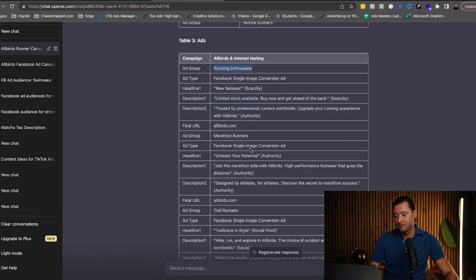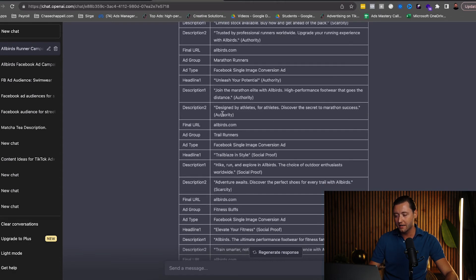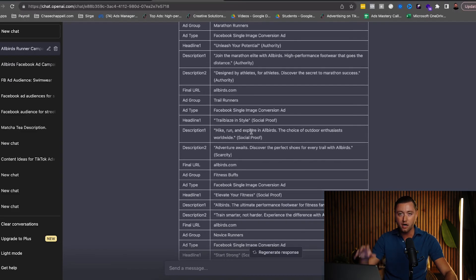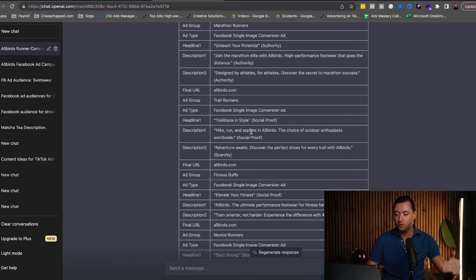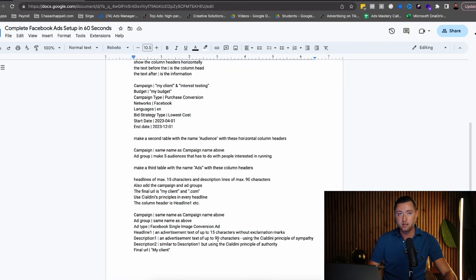It tells us which audience to include each ad in — this one's for running enthusiasts. Then it continues to break down each variation: 'Join the Marathon Elite with Allbirds,' 'High Performance Footwear That Goes the Distance,' 'Designed by Athletes for Athletes,' 'Discover the Secret to Marathon Success.' There's a lot of cool ad copy written here. We can copy it, paste it into our Facebook Ads, and we literally have our campaign, audience, and ads created for us. If we want longer form copy, we can adjust the prompt from 90 characters to say 180 to give ChatGPT more room.